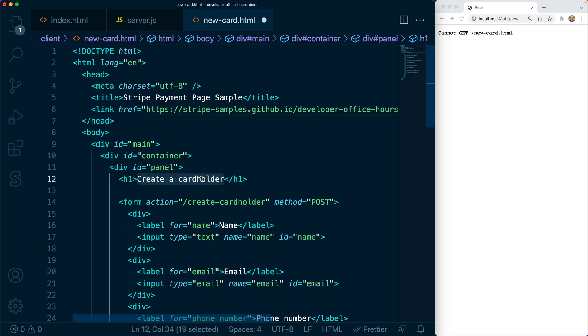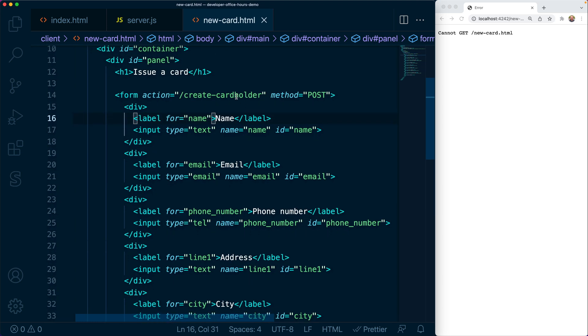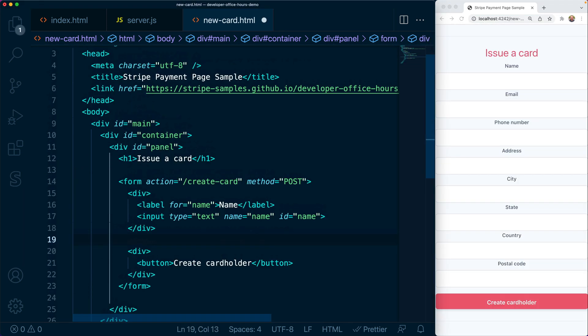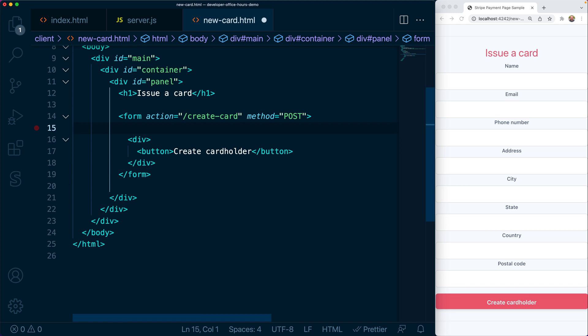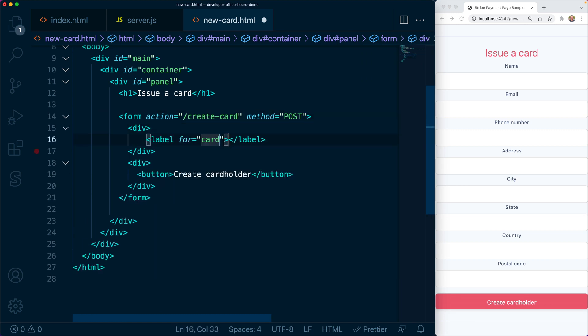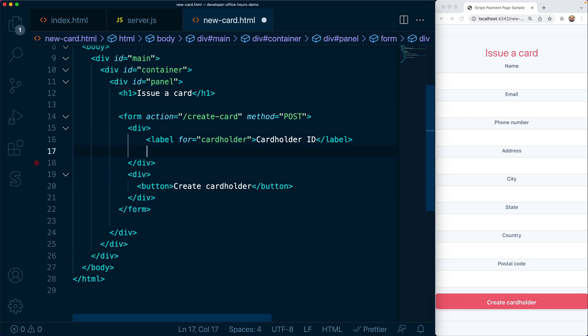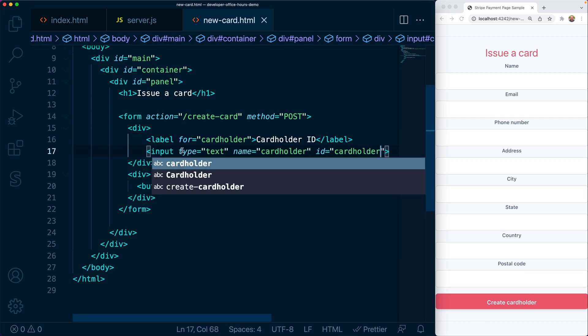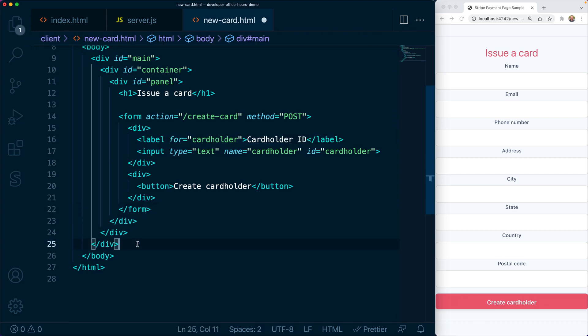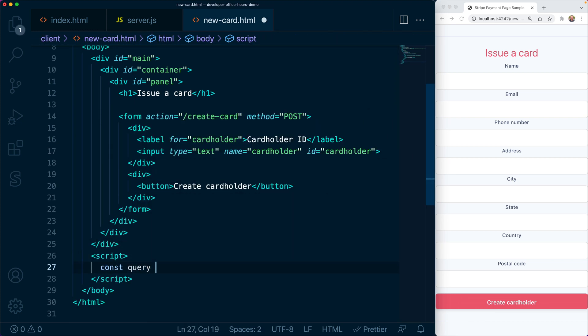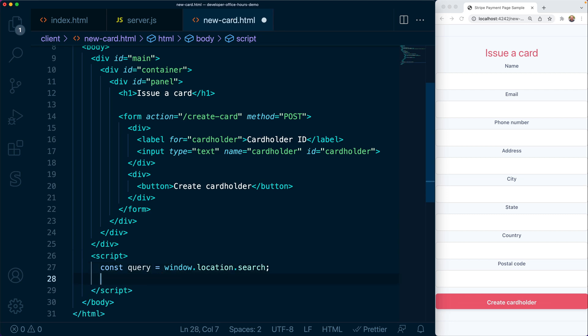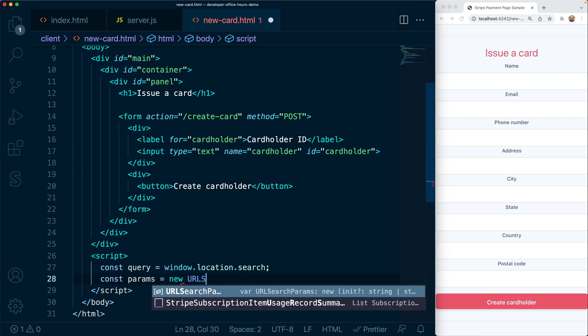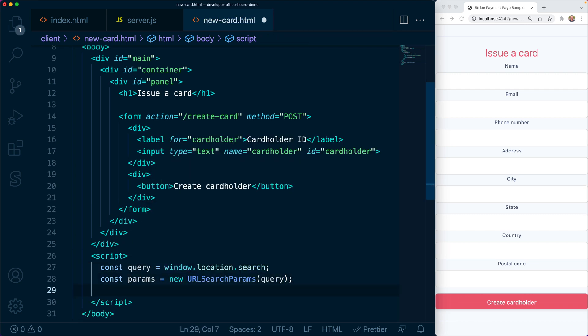Let's add that new card form and work on issuing cards for these cardholders. We'll start by copying the cardholder form and making a couple tweaks. The route should be create-card. In this case, we're going to pass the ID of the cardholder and a currency back to the server. Again, in practice, the ID of the cardholder would be stored in the database. But for demonstration, we're going to pass that around and use the query string params to pass that back to the server. We're going to use a few lines of JavaScript here to grab the cardholder ID from the query string params and pass that into our form.